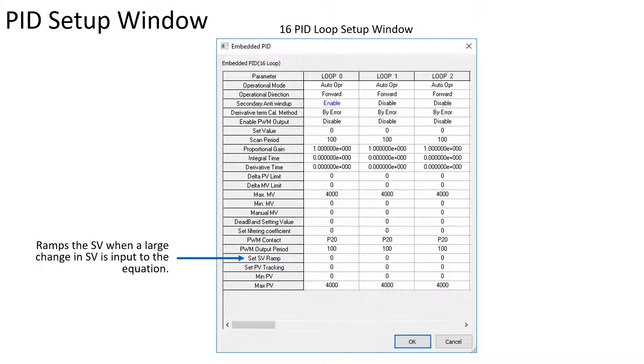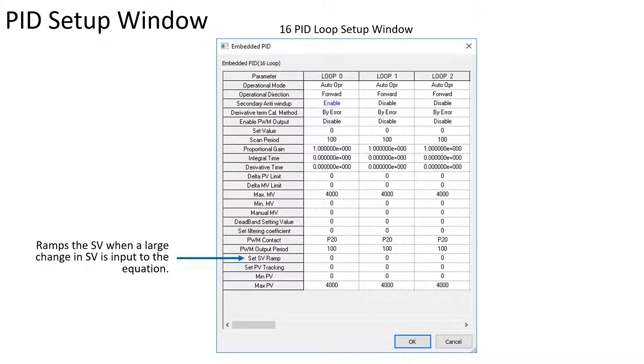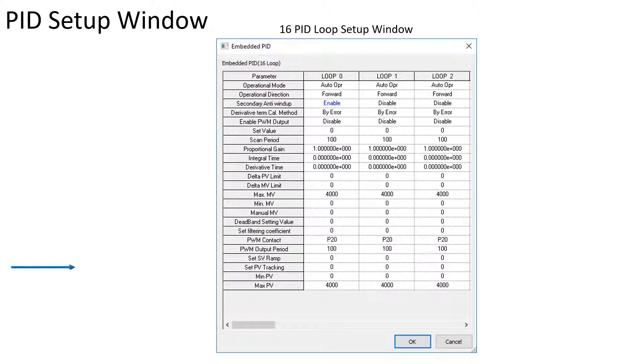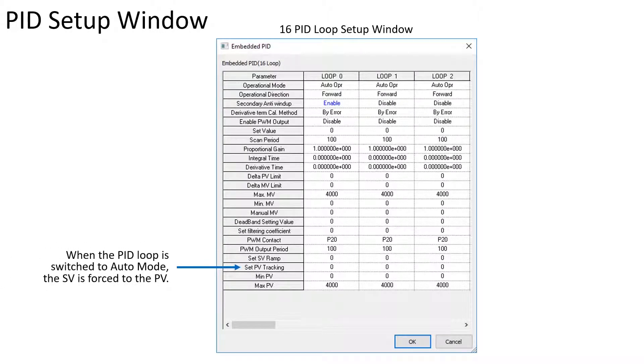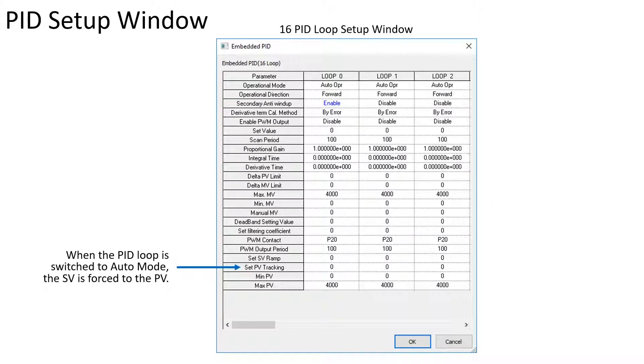SV ramp increases the SV each scan cycle. Set PV tracking forces the SV to the current PV when switching the loop to automatic operation.